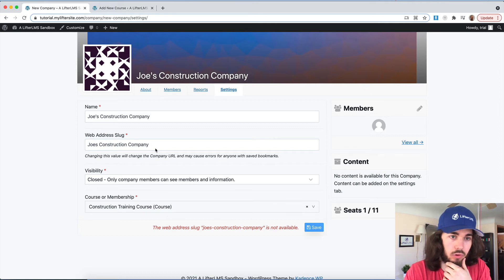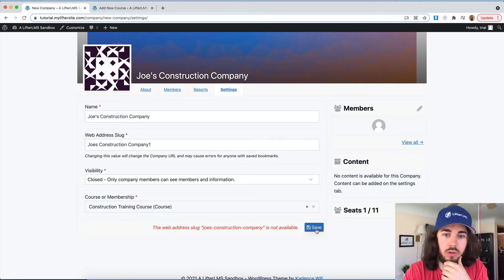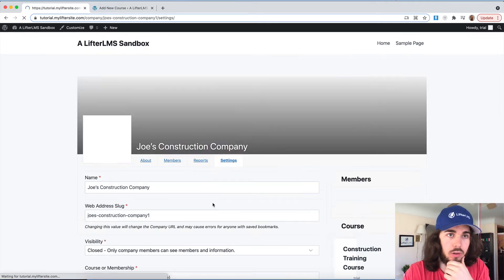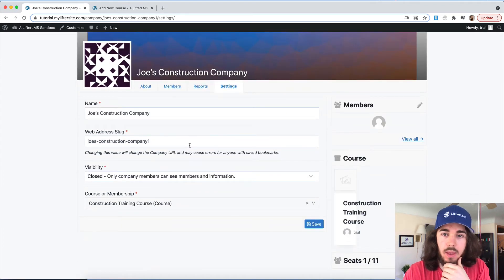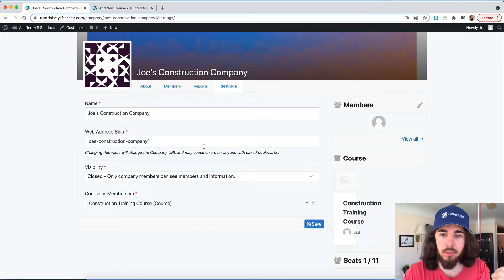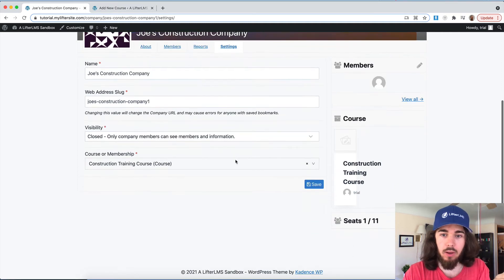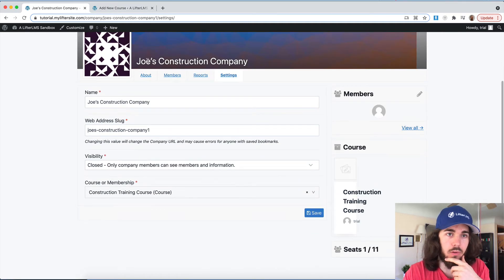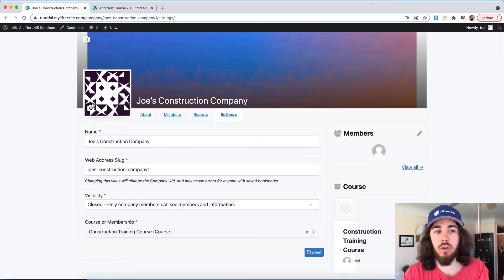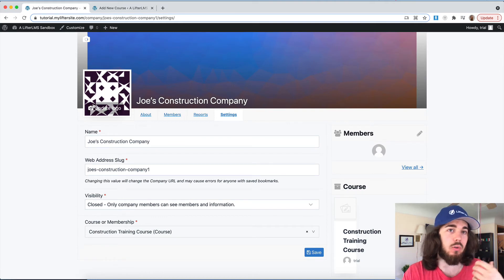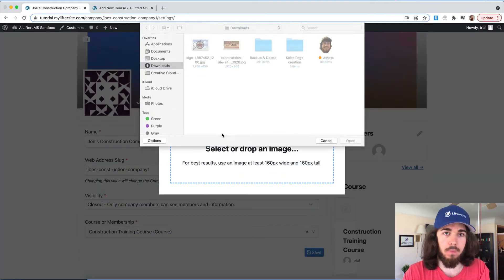Joe's construction company is not available. Let me just do Joe's construction company one. This slug is not very important. It's just what appears up here in the URL. Perfect. So now I have 10 extra seats in this course, Joe's construction company. And one really cool thing we can do to add a lot of personalization is upload a logo.